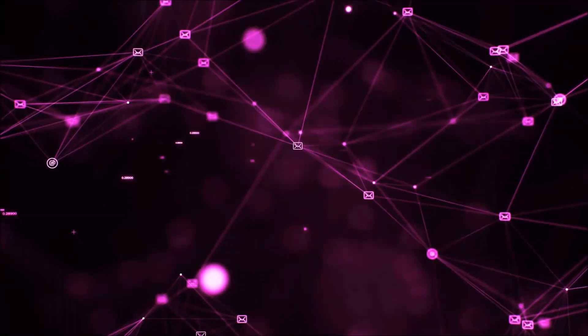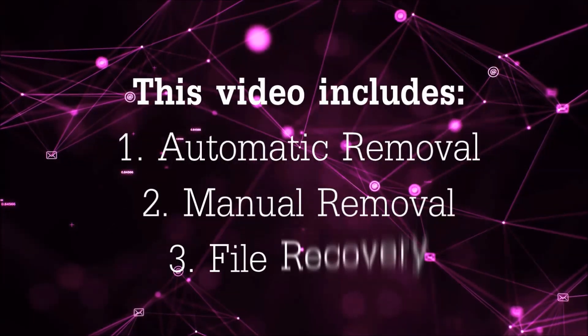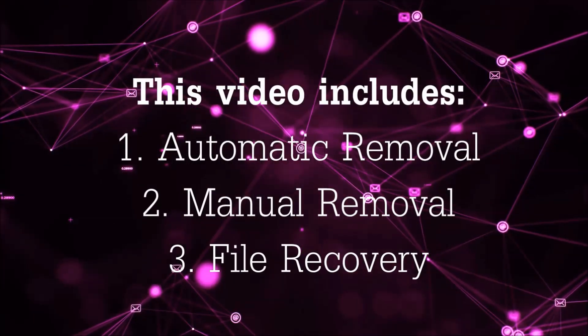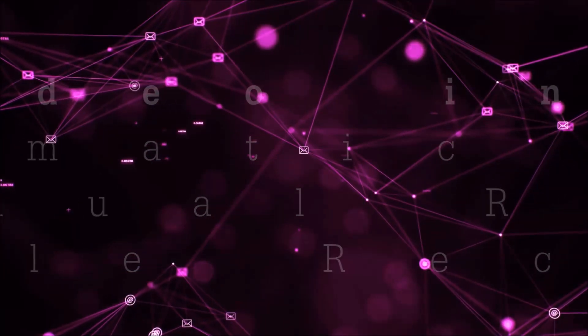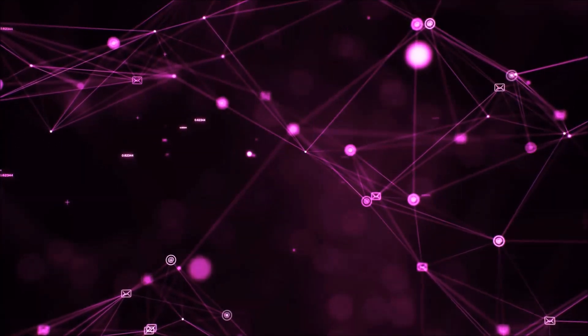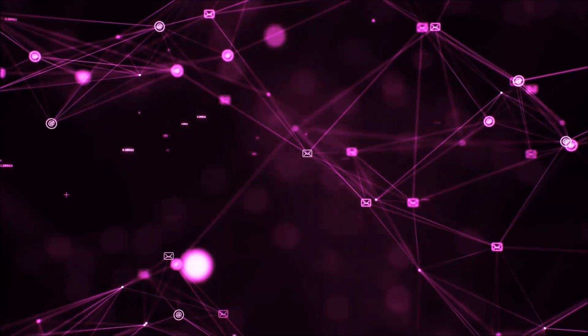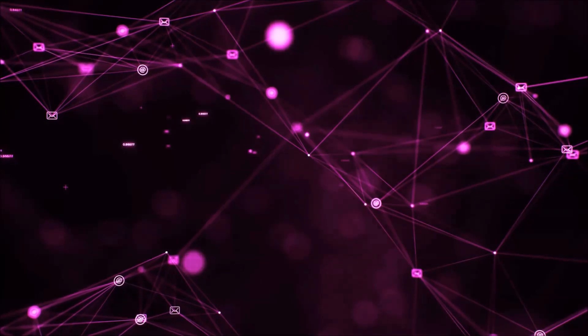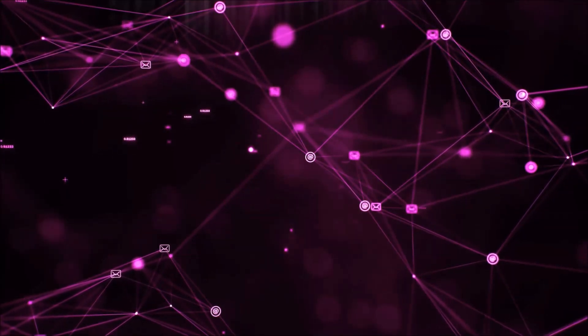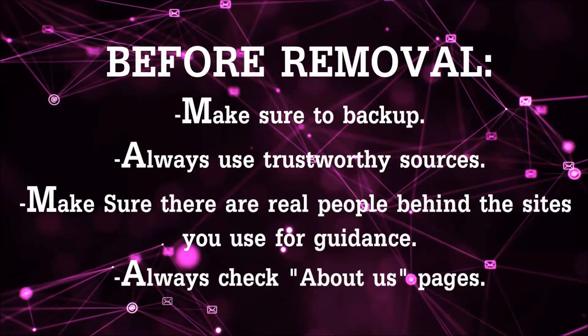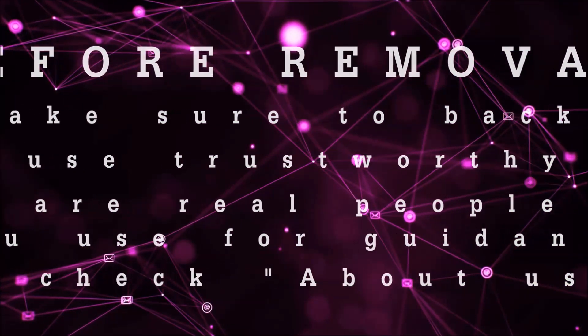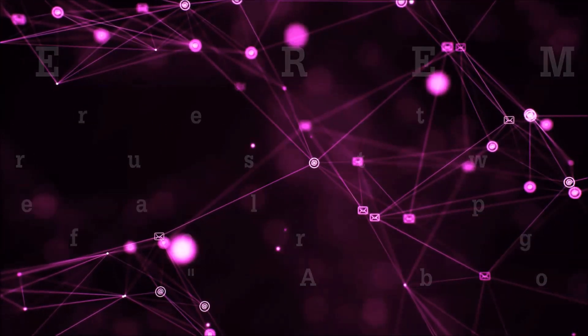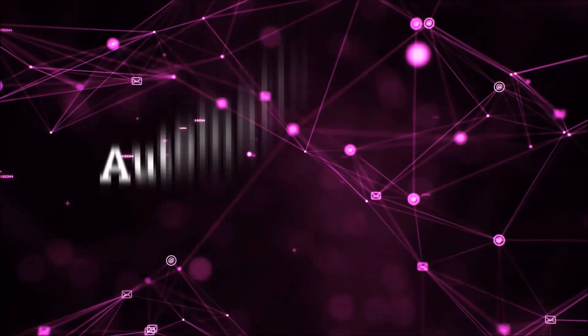Now I'm going to be taking virus from your computer. This video is going to include three parts: automatic removal, manual removal, and I'm going to show you some file recovery methods that you can use to try and get your files back. Before we start with the video steps, I'm going to say that you're going to have to always follow guidance from a site or video YouTube channel that is legitimate. Always make sure to back up your files and use trustworthy sources, and always check if these are real people behind these removal guides.